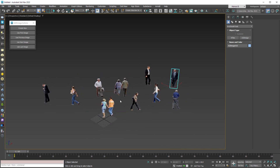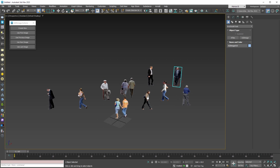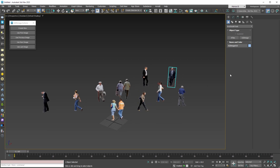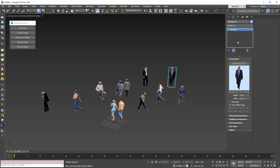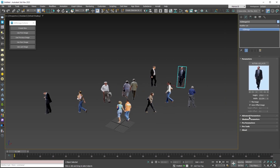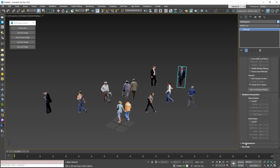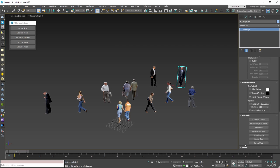In this new version we do not have new features or new parameters, but we fixed some known issues and bugs with the latest versions of 3ds Max. Now in the modify panel, all the parameters in all rollouts are aligned and drawn properly.